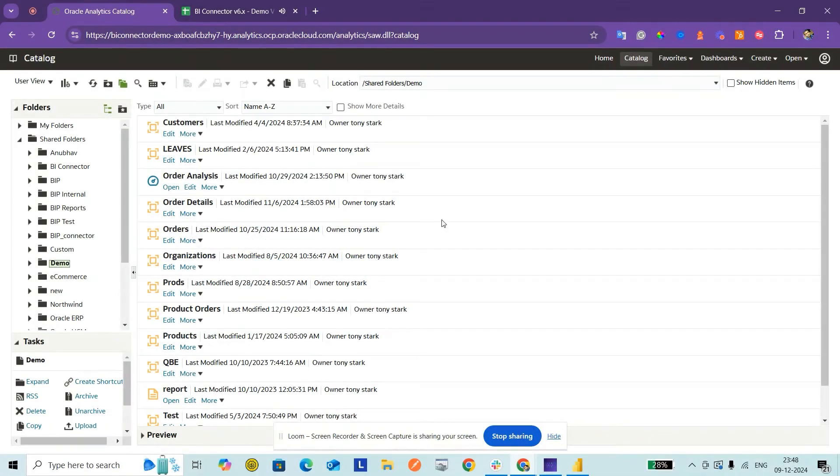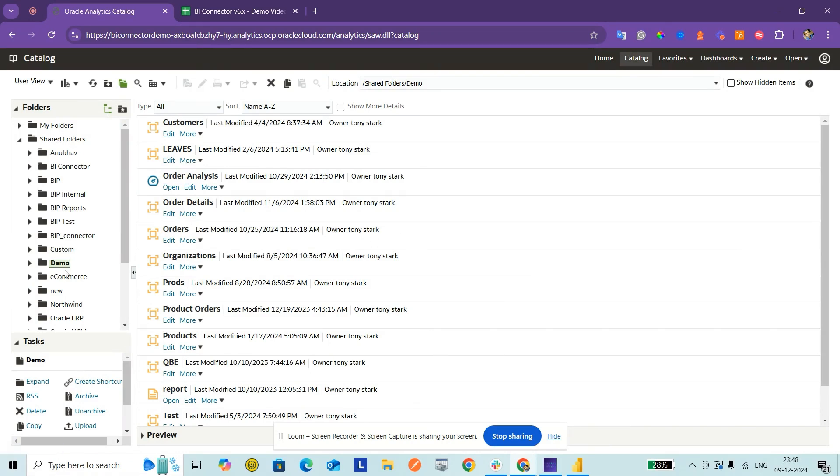In this video, we will see how to connect Power BI Desktop to Oracle BI Publisher data models. Right now I'm seeing my Oracle Analytics Cloud instance and the list of data models created under the shared folders demo directory.